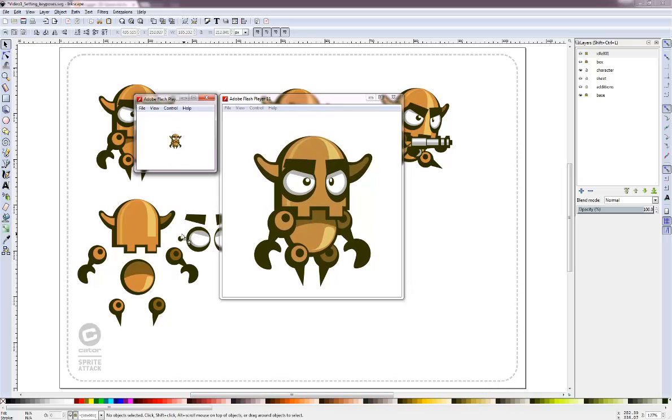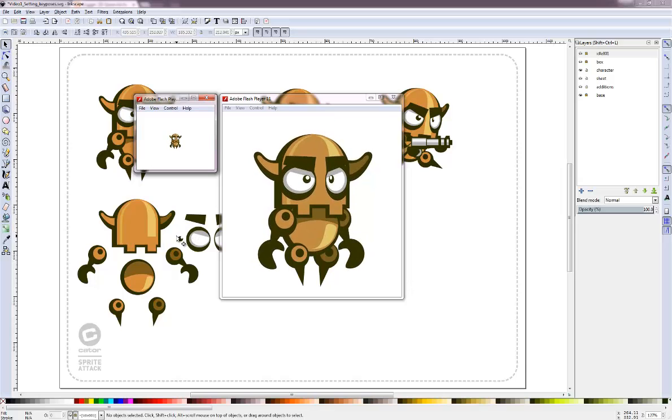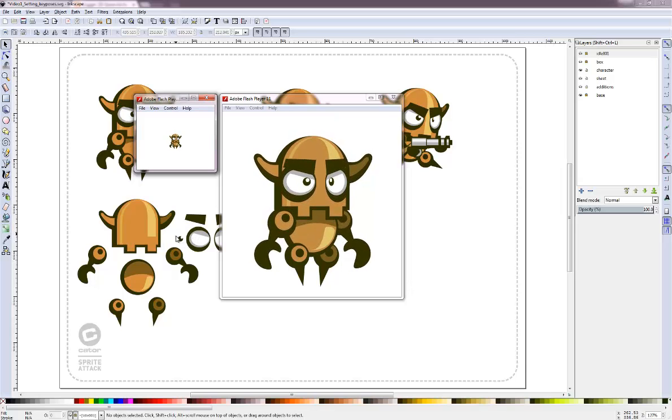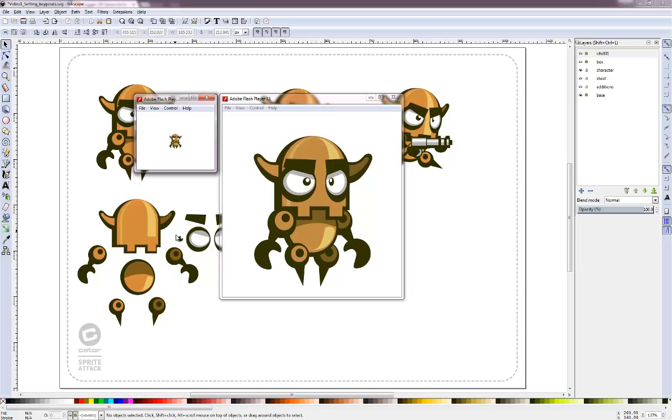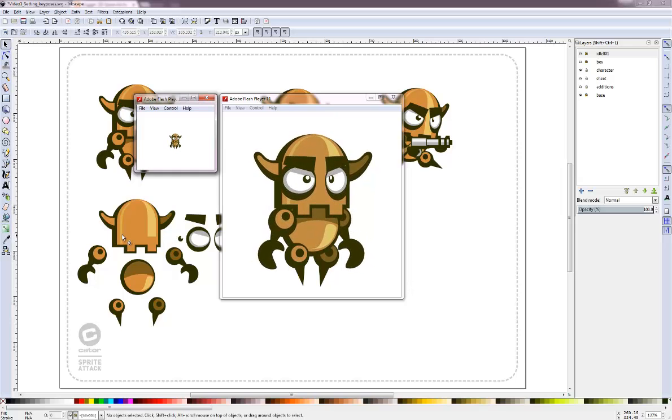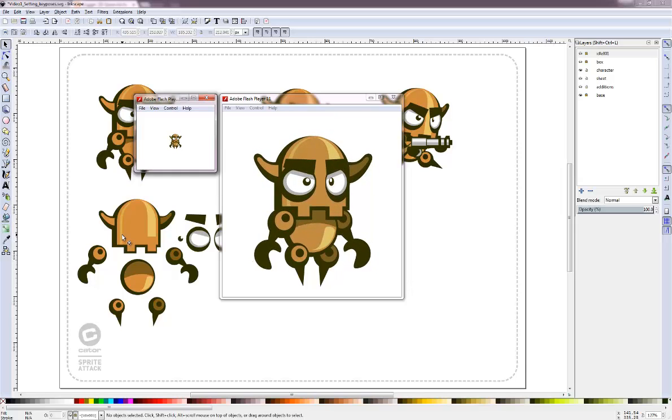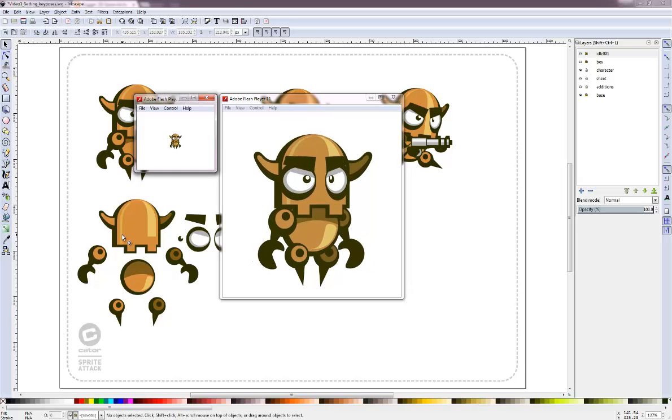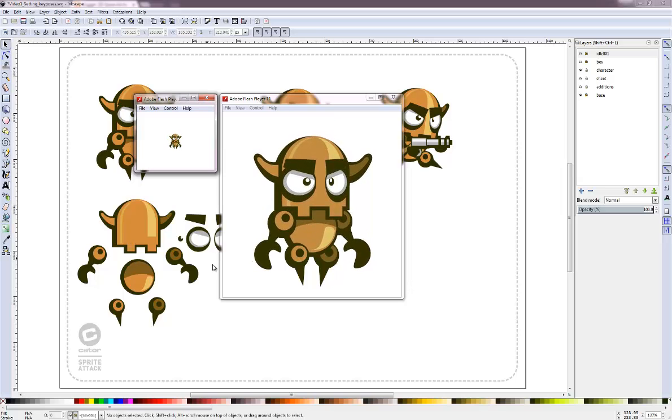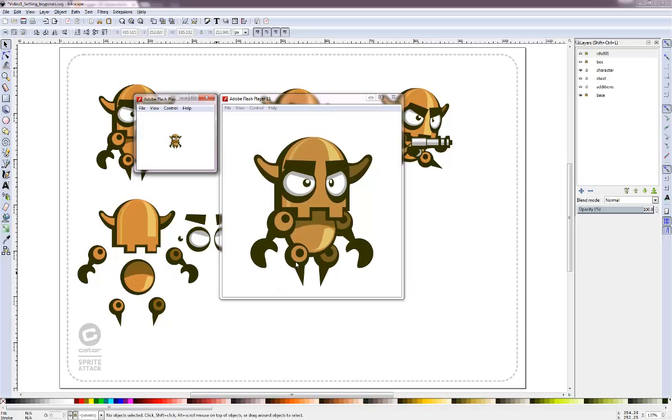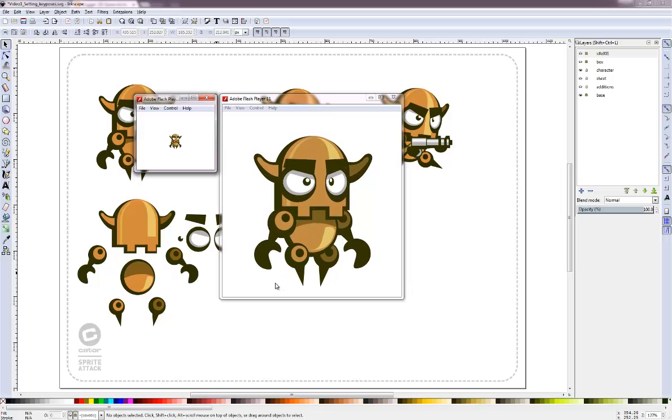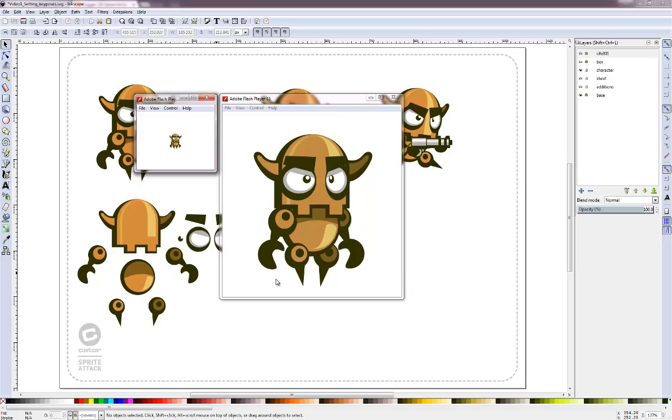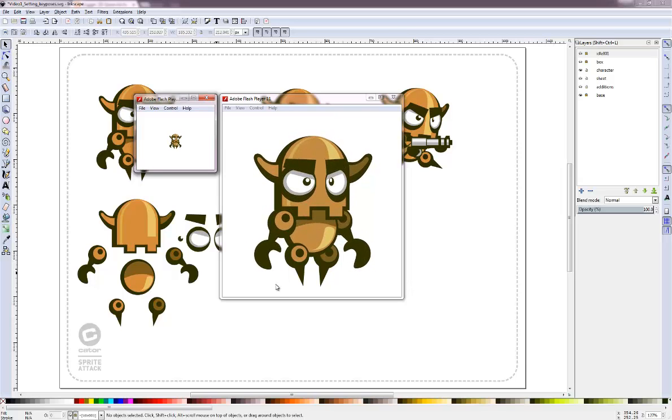When you do animations like that that get scaled down in the end, remember that animations look a lot less strong when scaled down. It might just be moving one pixel while in the version you work in Inkscape everything can be zoomed in and looks like a tremendous motion.